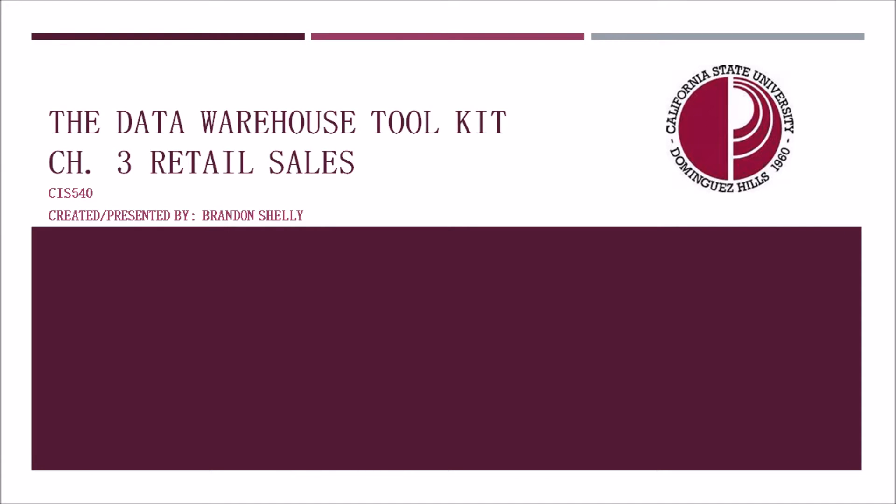Hello and welcome to my PowerPoint presentation. My name is Brandon Shelley. I am a current MBA student attending Cal State Dominguez Hills.